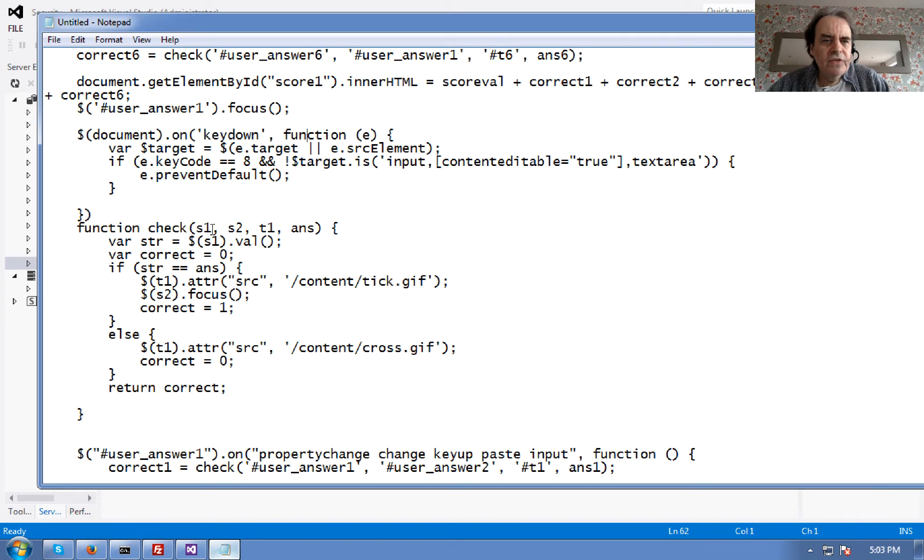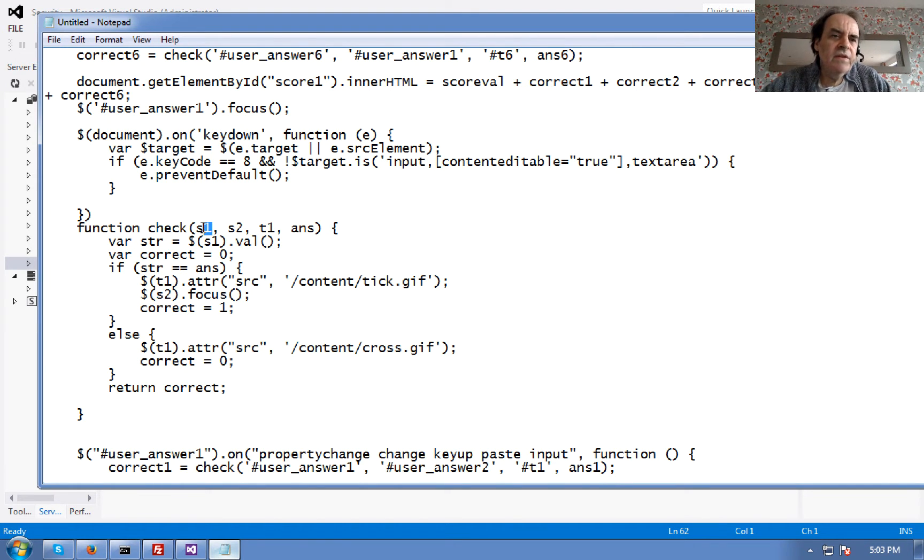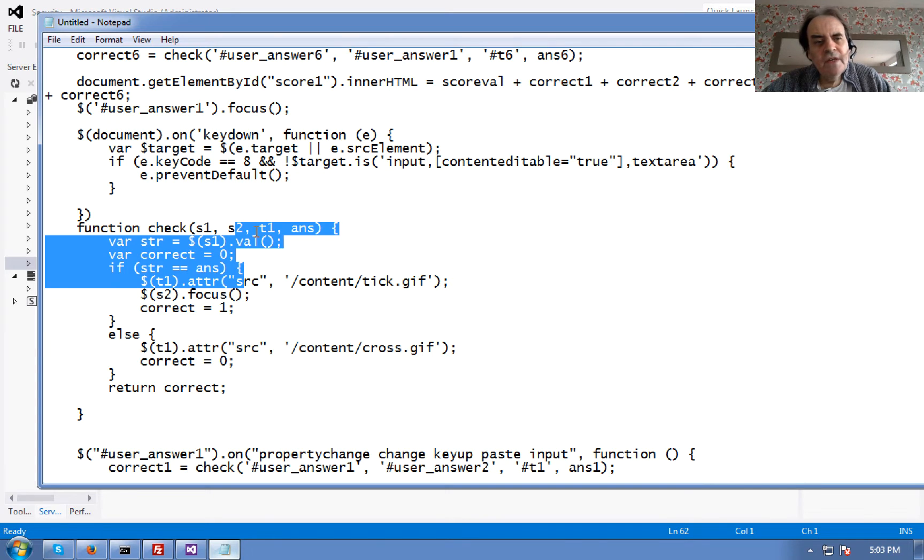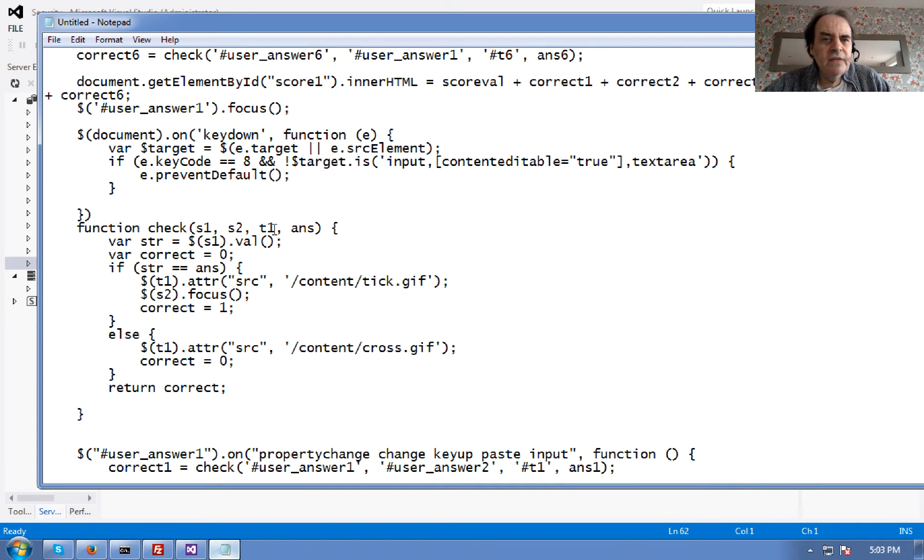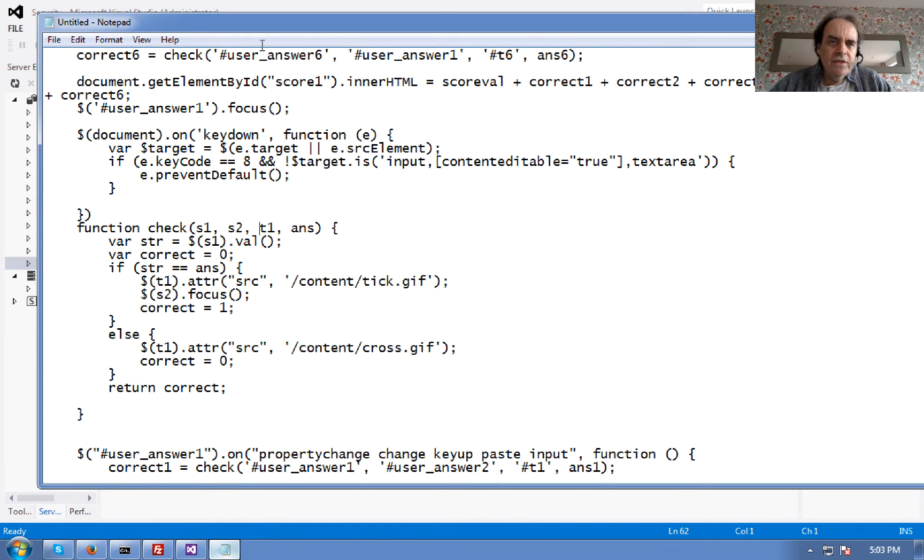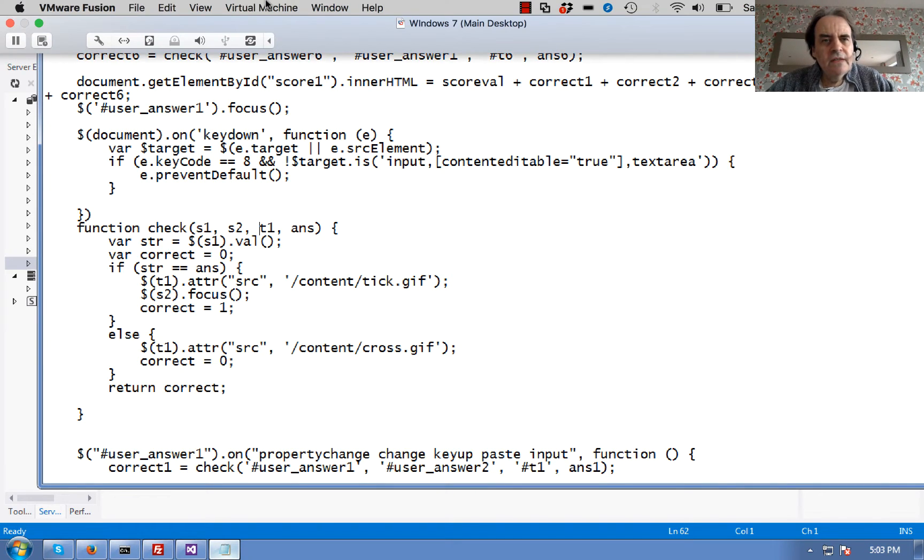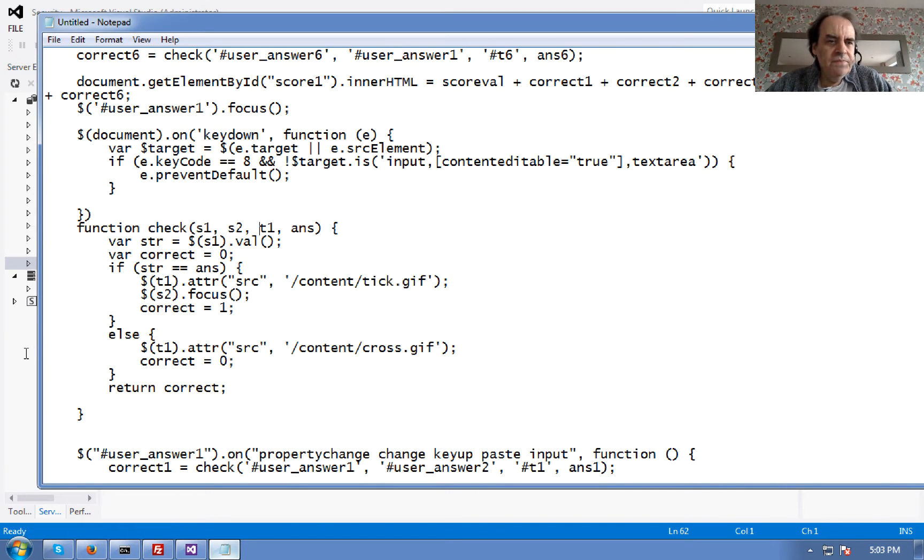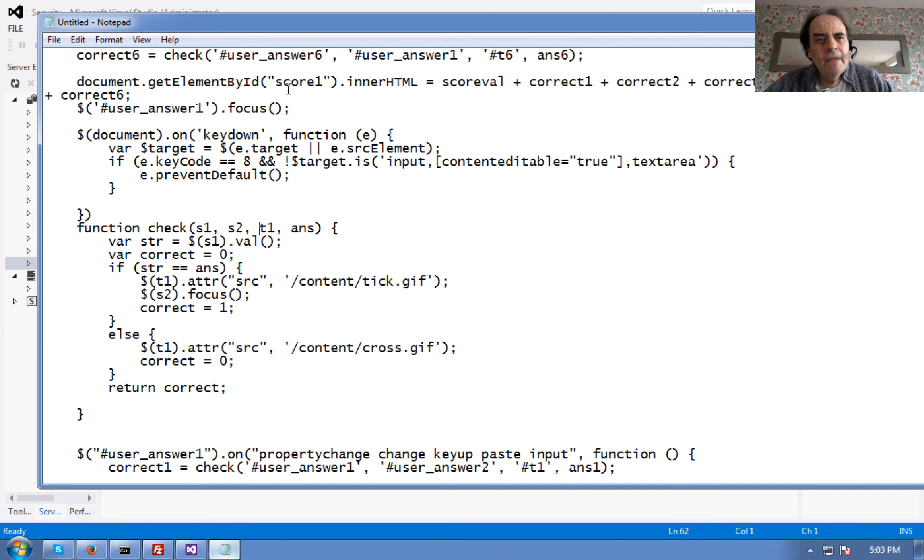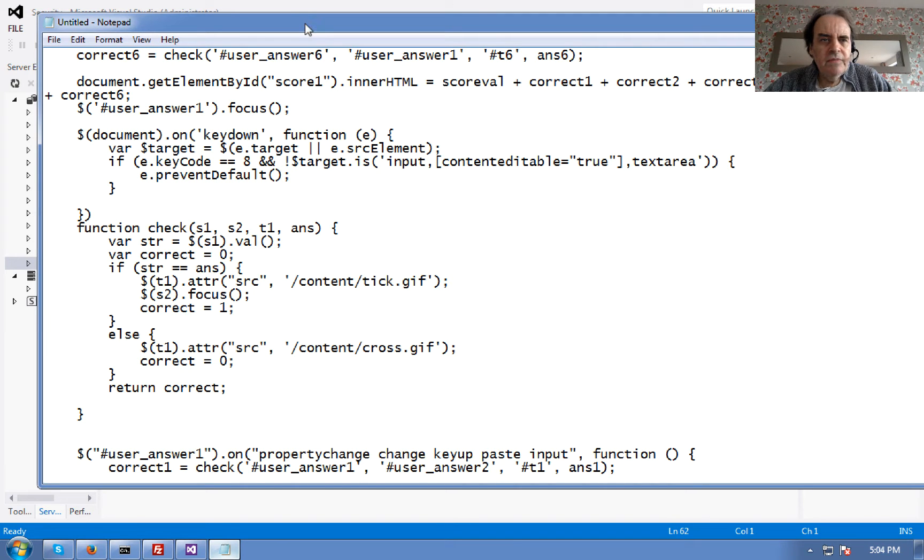We pass in the text box that we want to check. T2 S2 is the text box that it should go to if it is correct. T1 is the graphic string, so that's how we identify our graphic. So I'll just show you that from the page, from the Razor page.